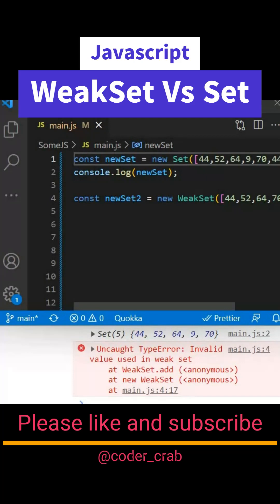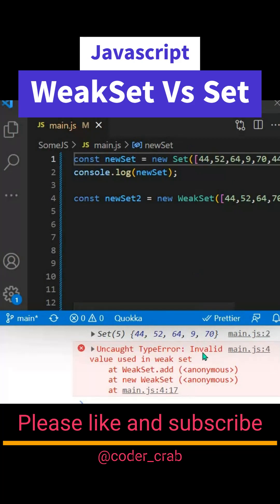Here you will see we have 44, 52, 64, 9, 17, 44 again. This second 44 would not be staying here - it would only have a single 44. Next, when we're going to utilize the same element or same array in a WeakSet, it will throw an error: invalid value used in WeakSet. That means WeakSet won't allow your primitive data.